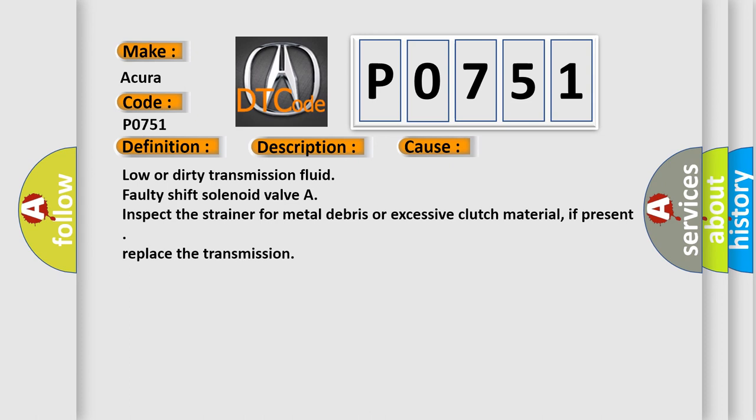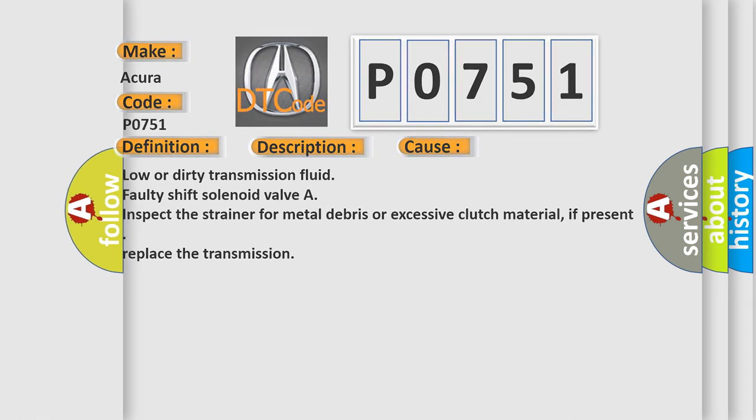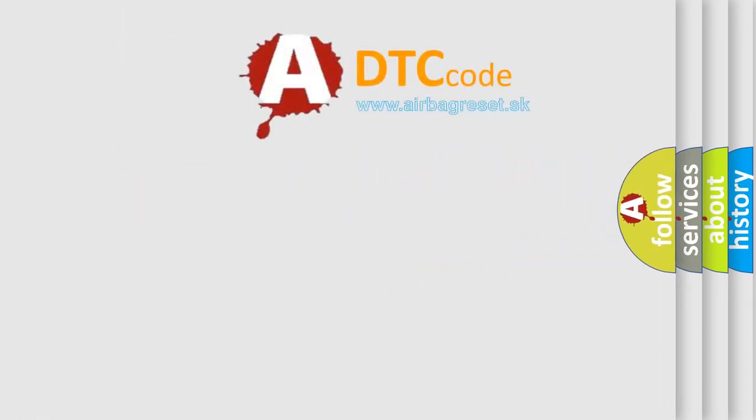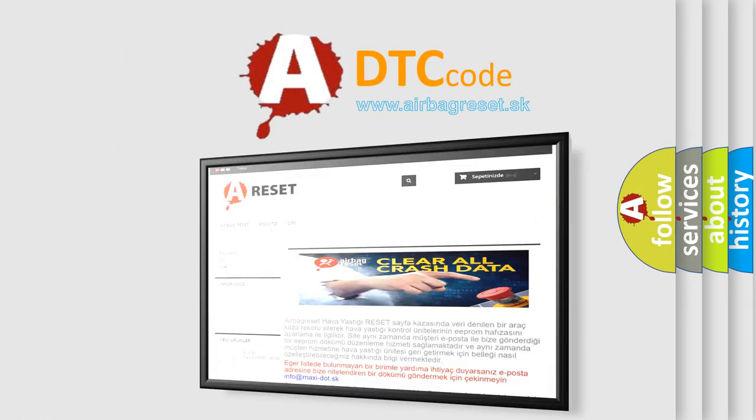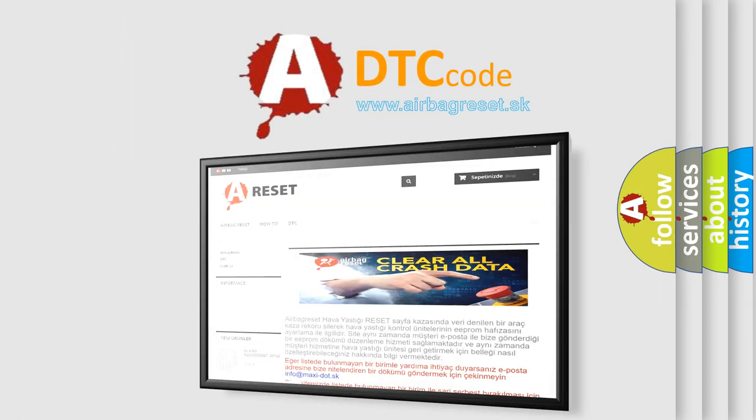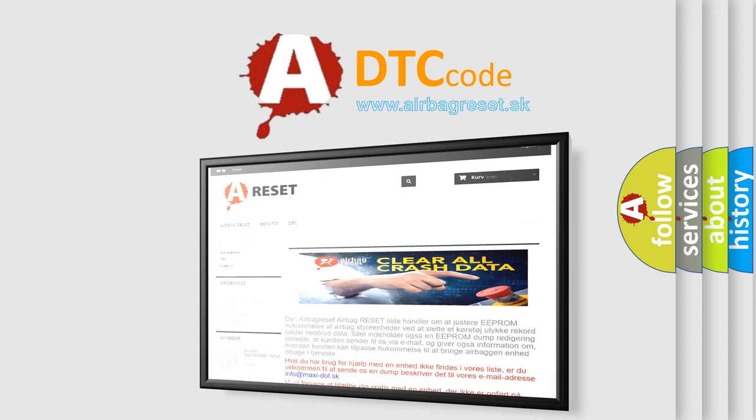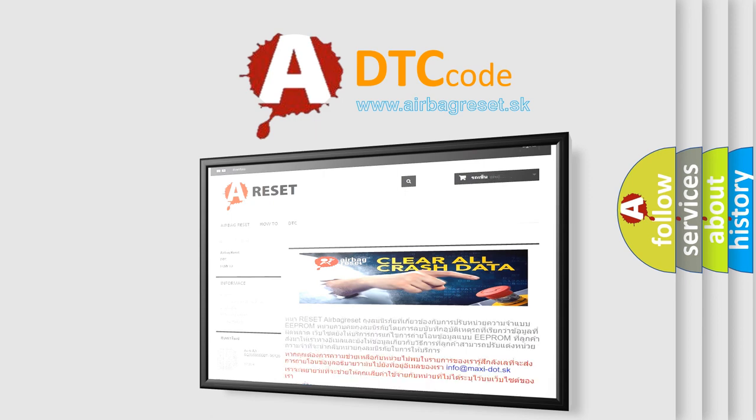The airbag reset website aims to provide information in 52 languages. Thank you for your attention and stay tuned for the next video.